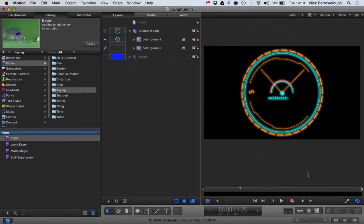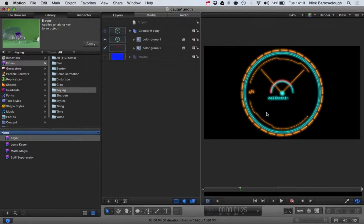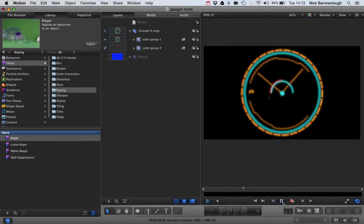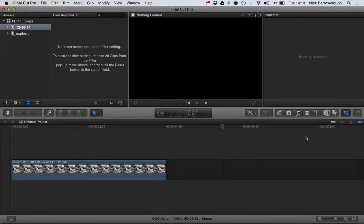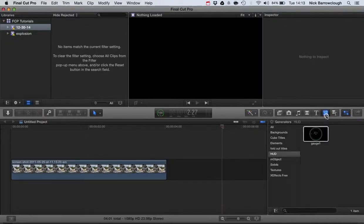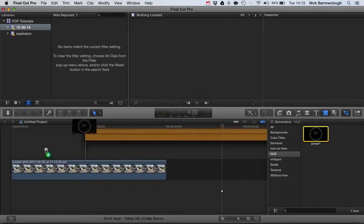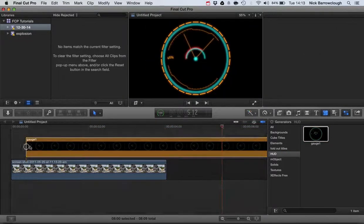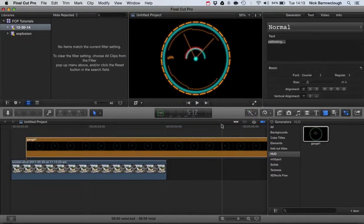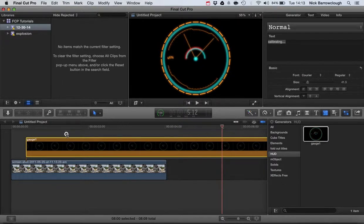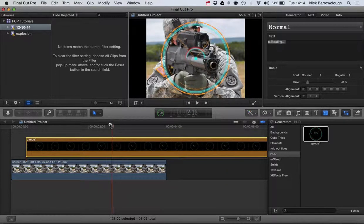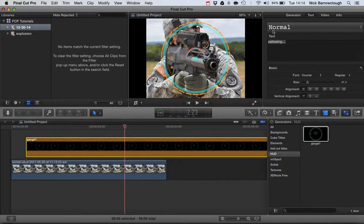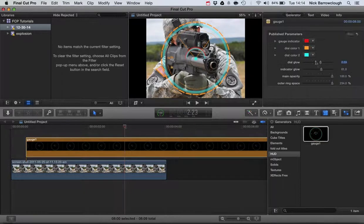In the last tutorial we were publishing a Motion 5 template into Final Cut Pro. For example, this head-up display gauge is now available in Final Cut Pro as a generator that can be dragged into our project and we can edit these various parameters.